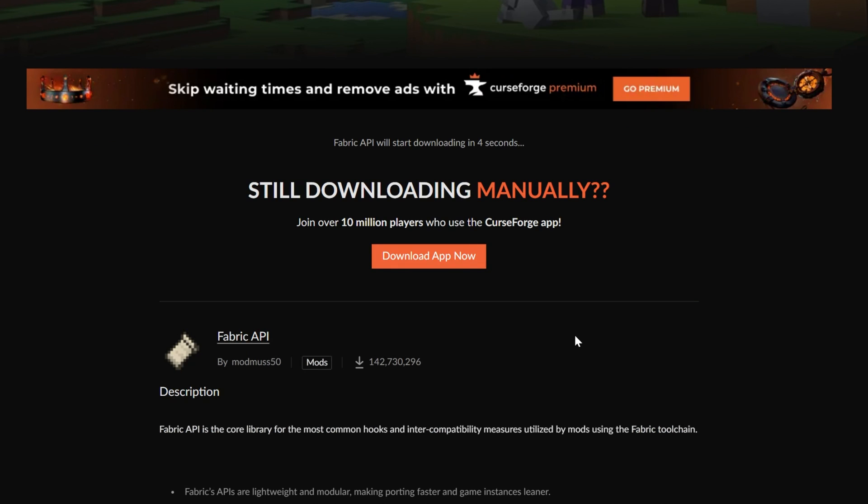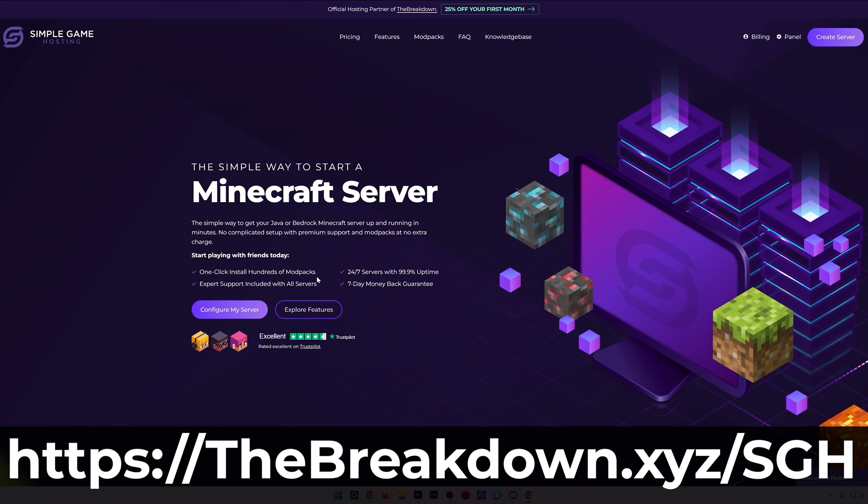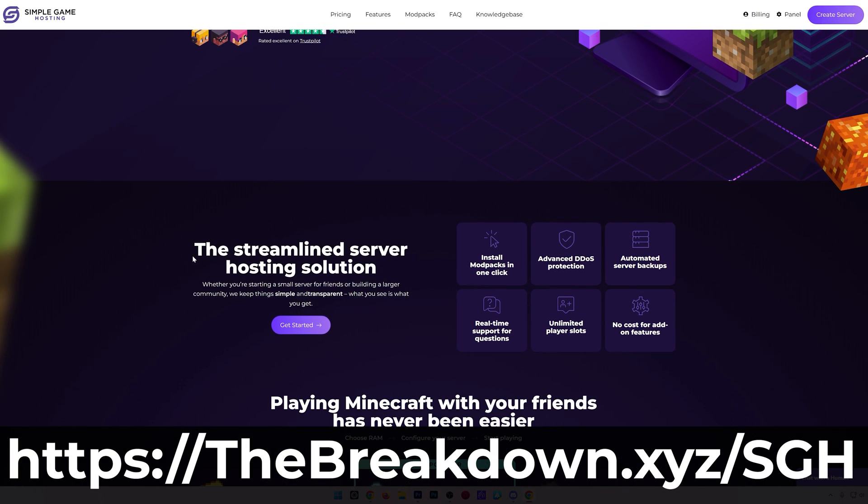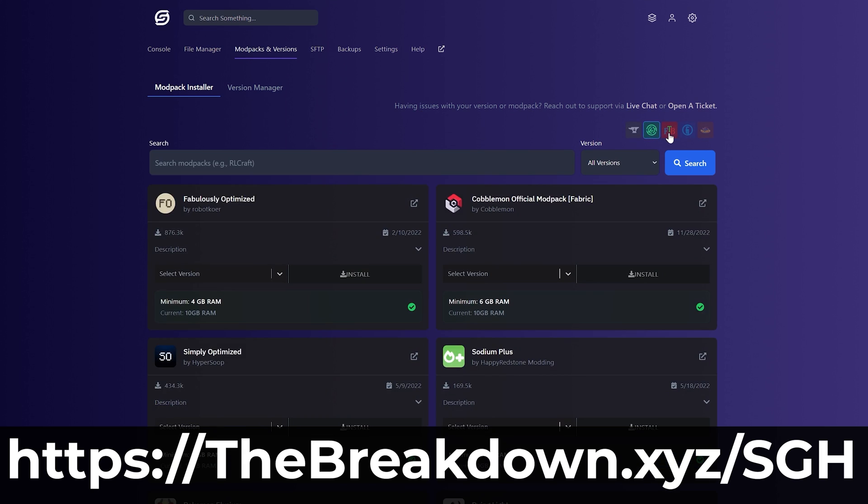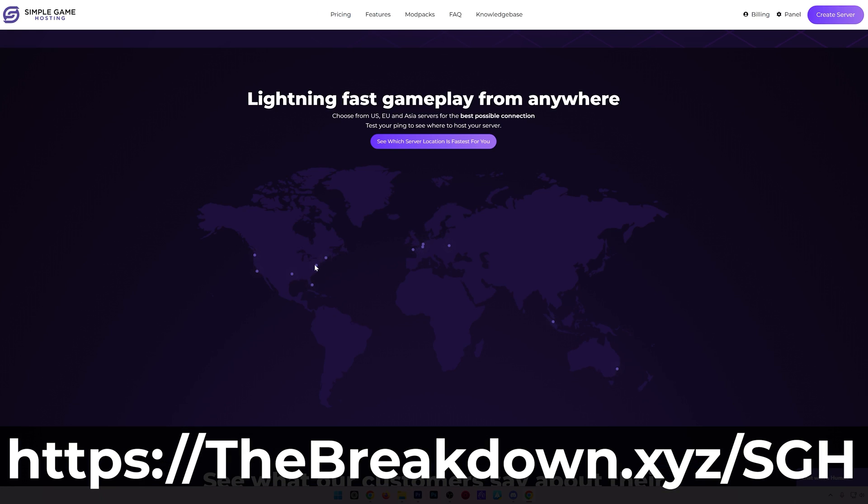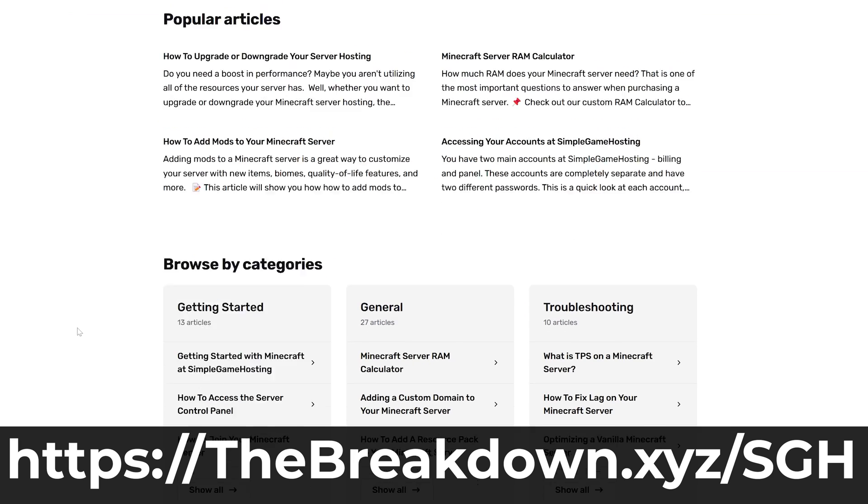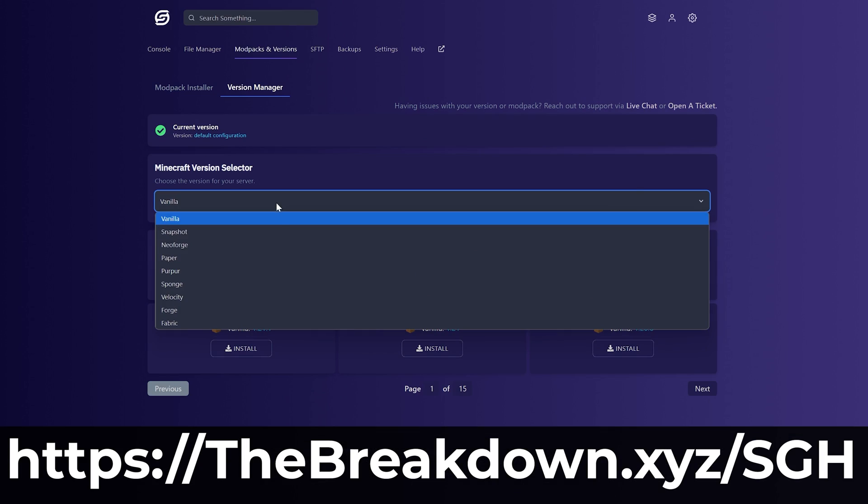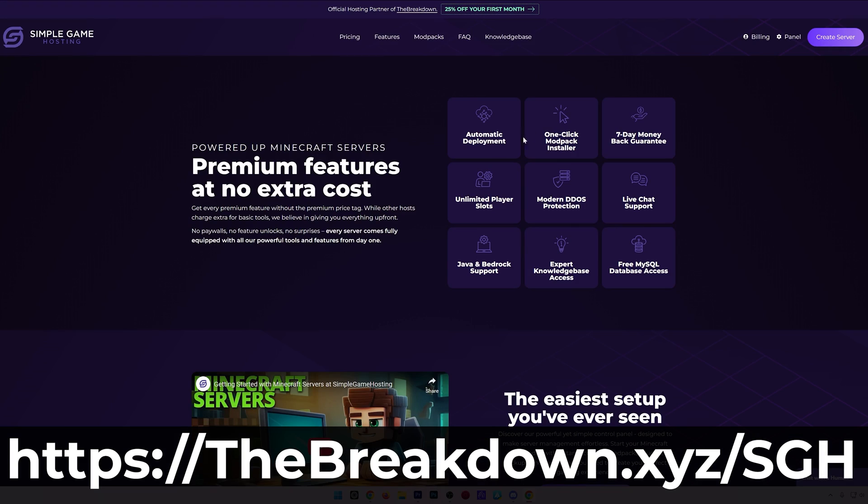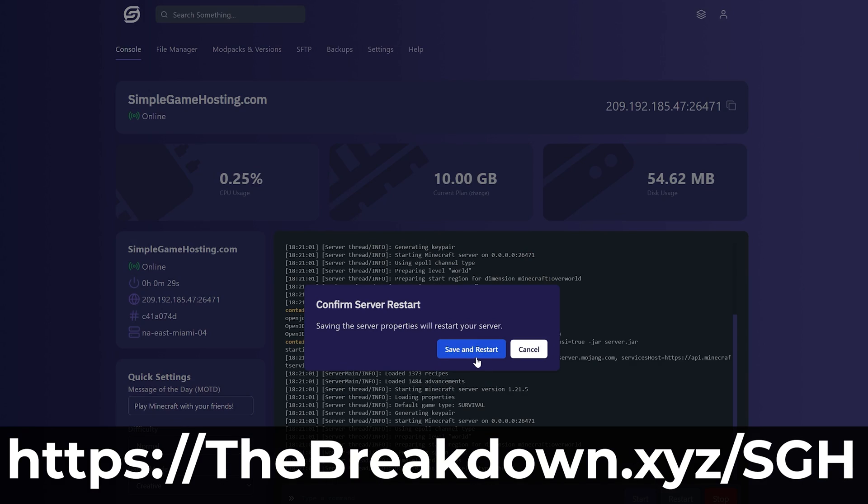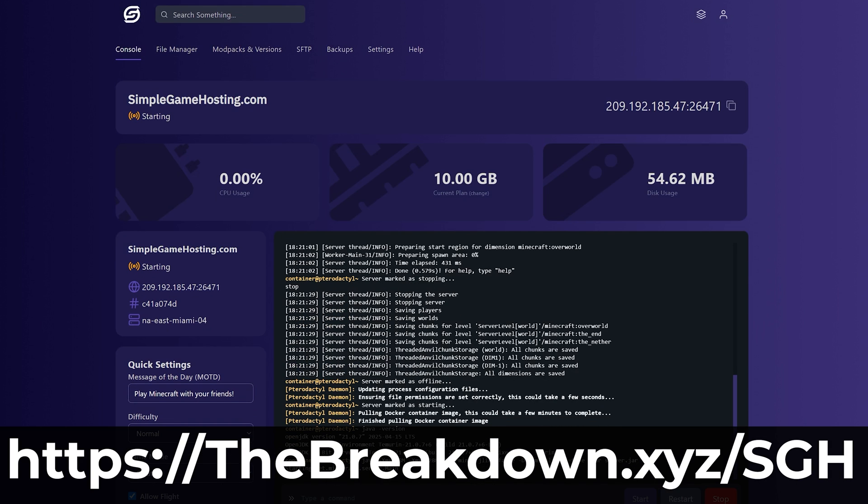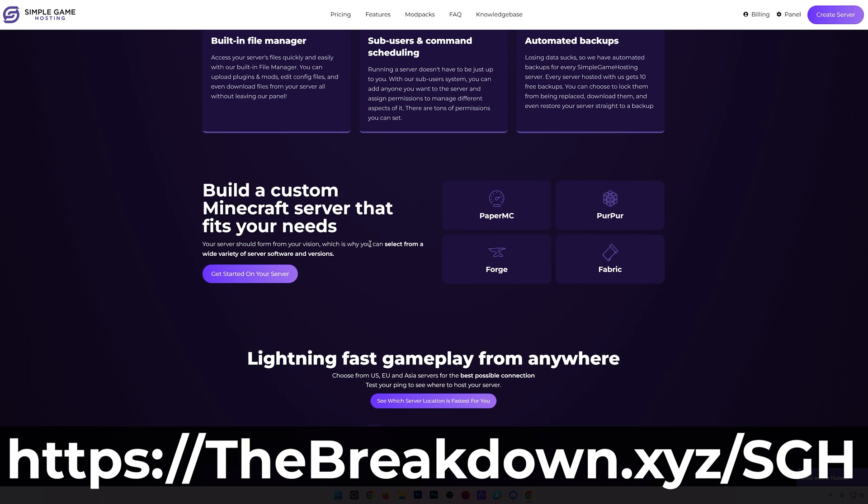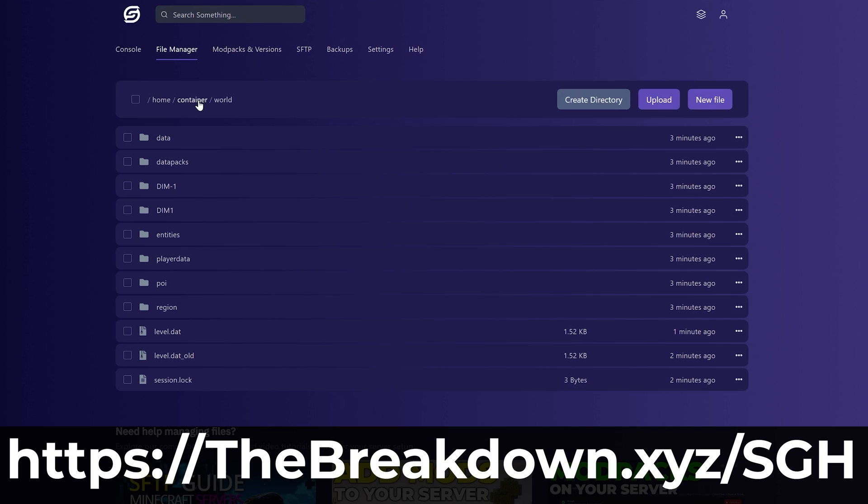Now, while this is downloading, our sponsor is Simple Game Hosting. Go to the first link in the description, breakdown.xyz/sgh, to start your 24/7 DDoS-protected Minecraft server for you and your friends. You can easily add mods, plugins, and modpacks to your server. Truly customize the server any way that you want. There's even expert live chat support there to help you out along the way. So don't struggle to start a Minecraft server. Start your server the simple way at the first link in the description.